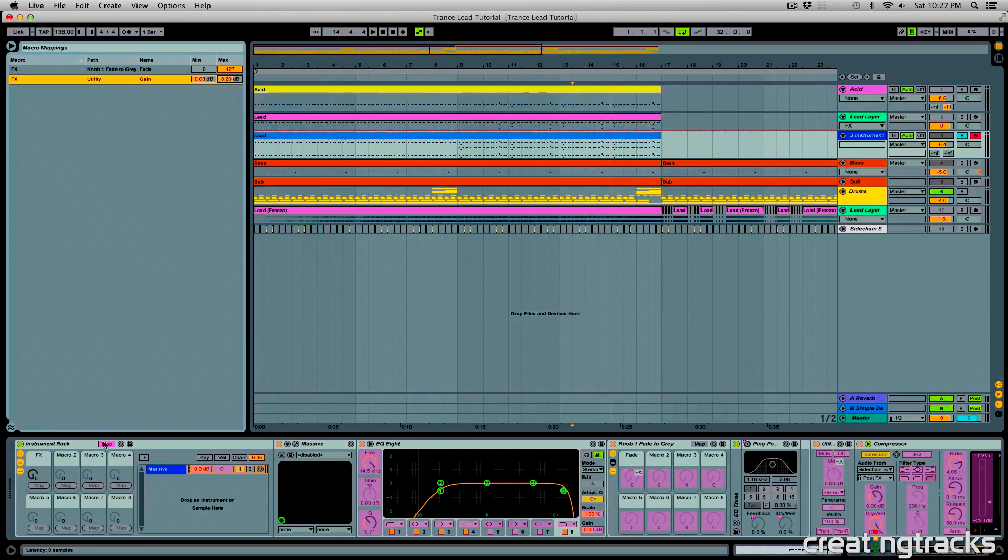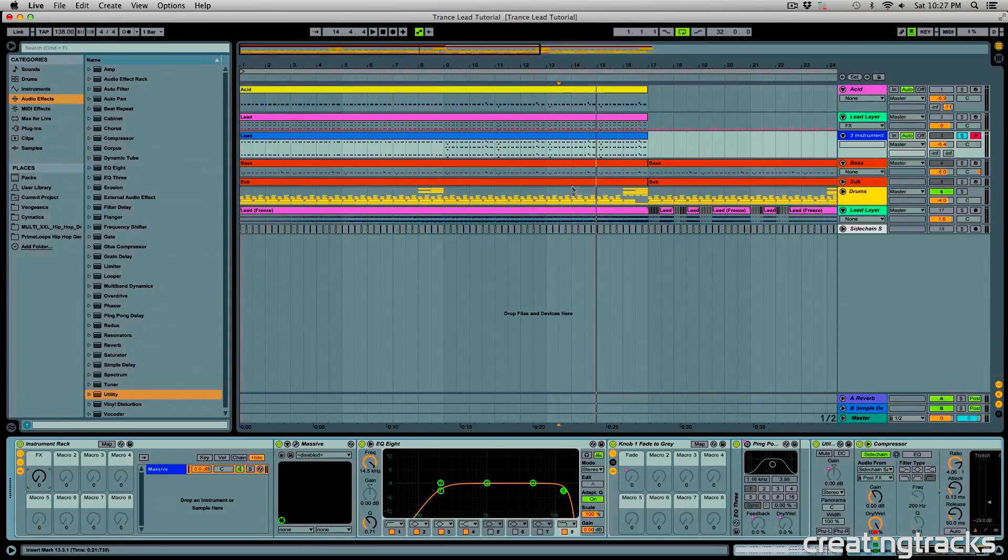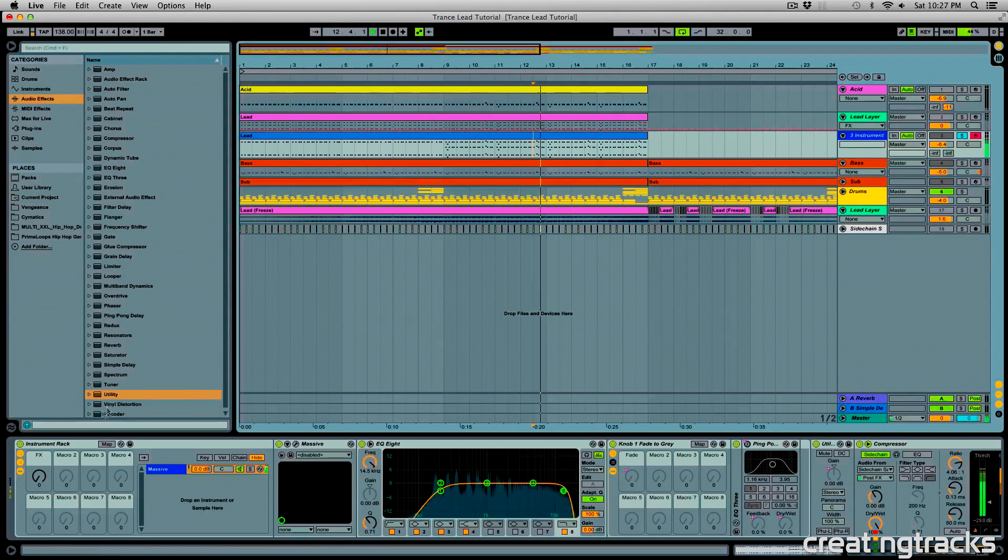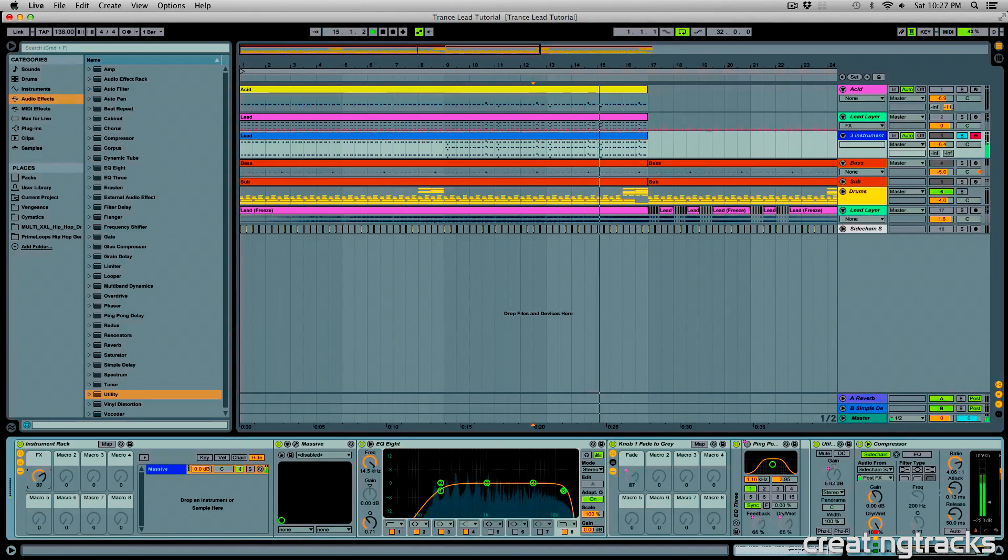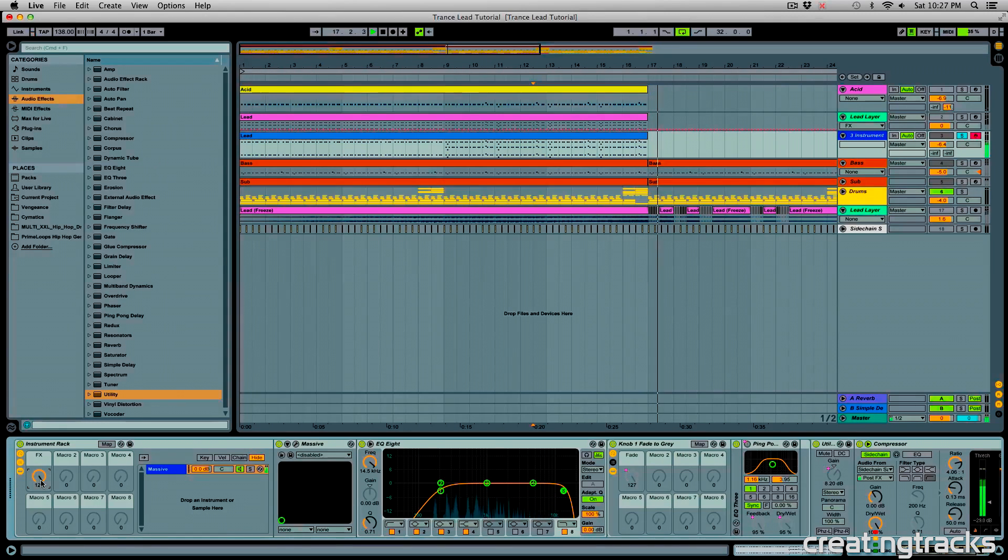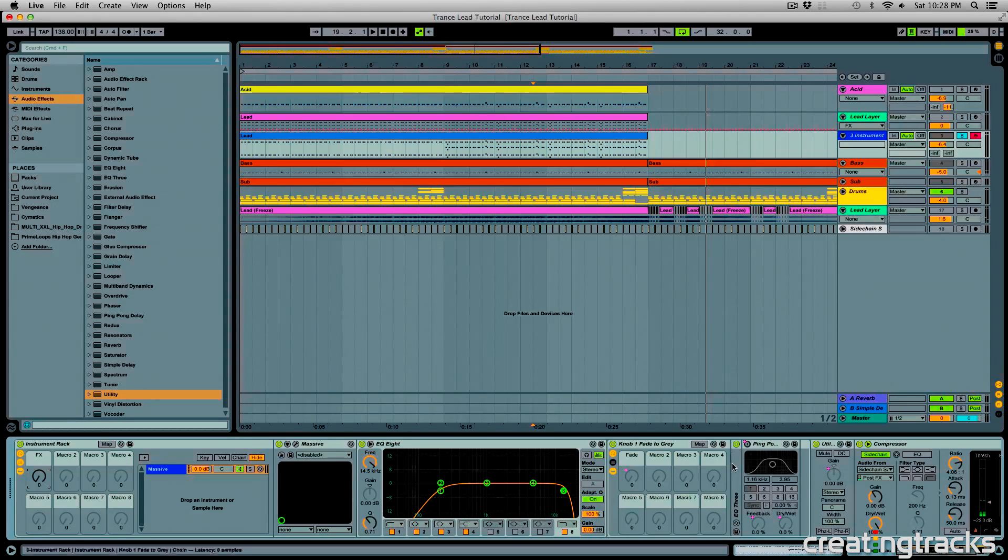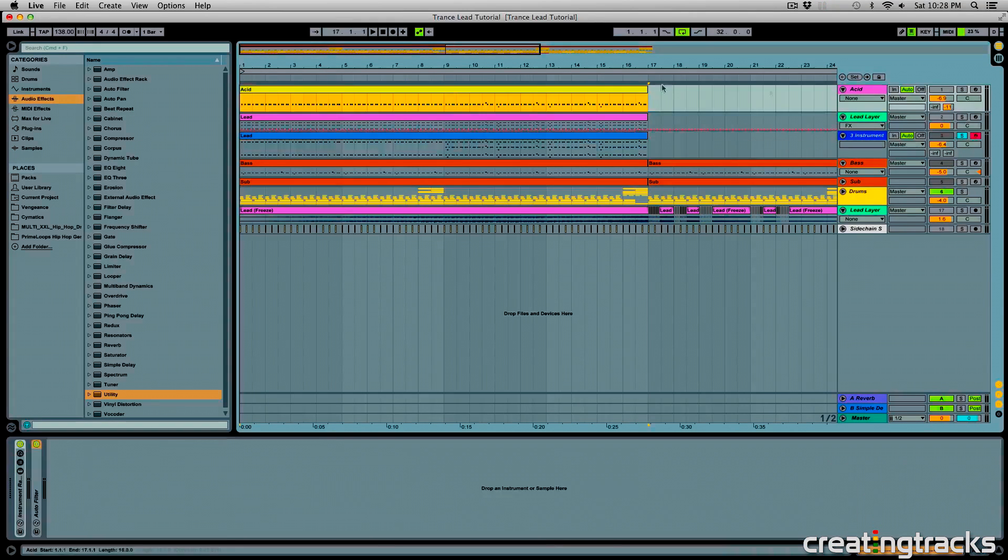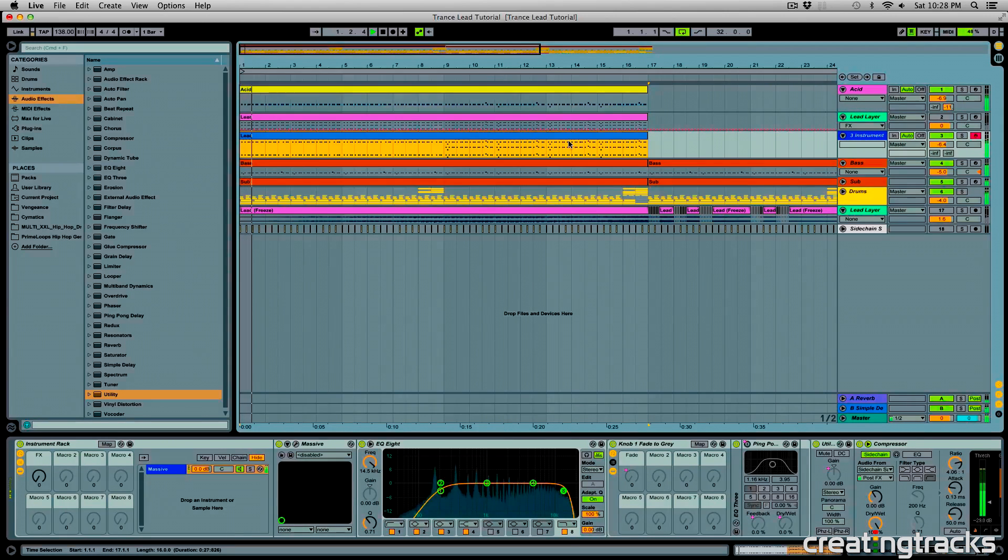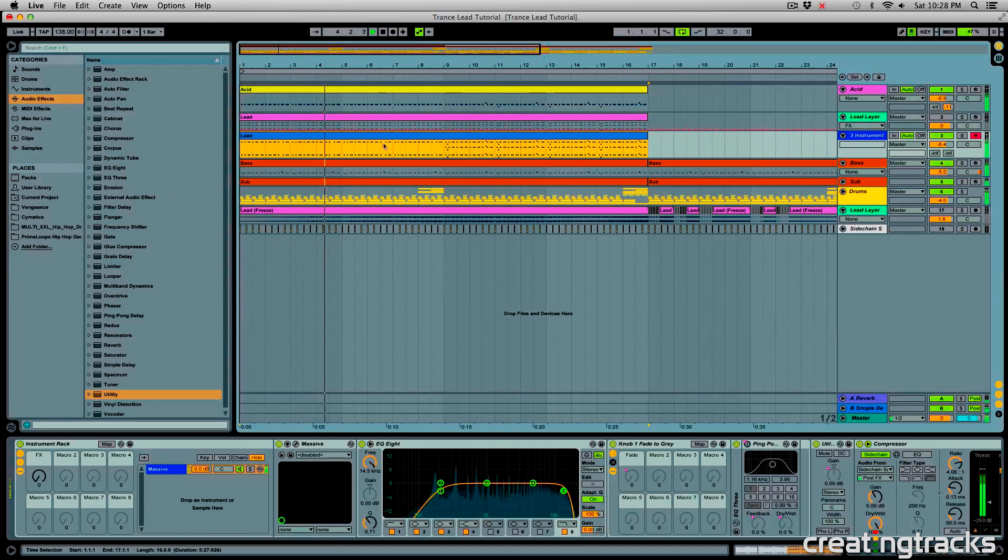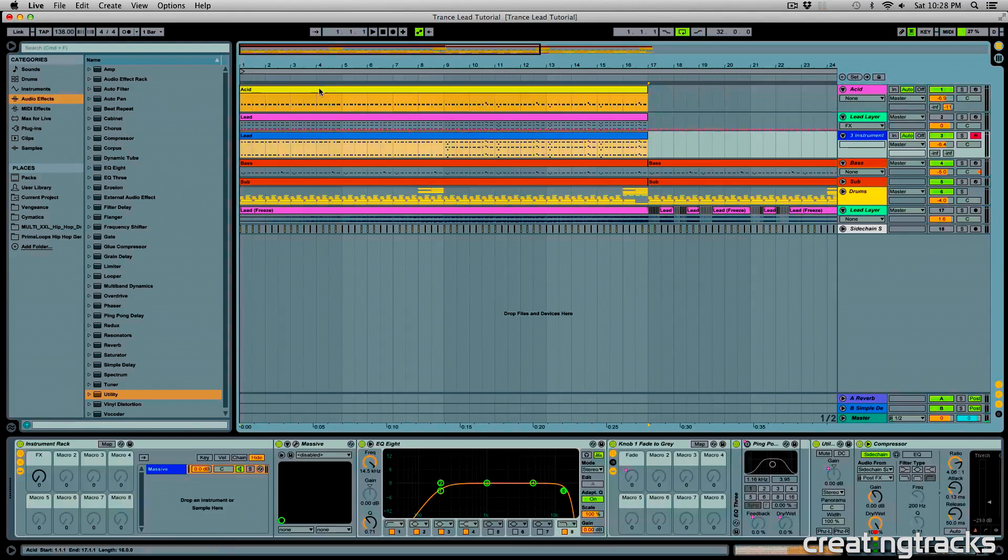And now if I click on map again, and I move this knob, you can see that my gain is only moving by 8dB. All right, so that is very cool. And another thing you can do is blend this in with your lead much better. So right now, if I play all of this together, you're going to notice that it sounds pretty crowded.